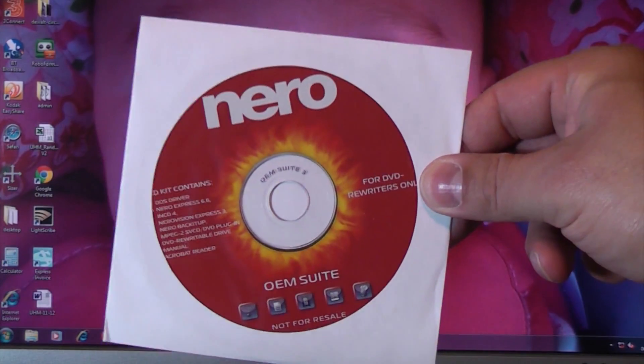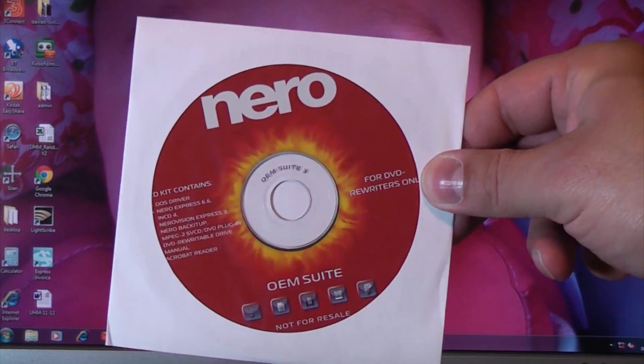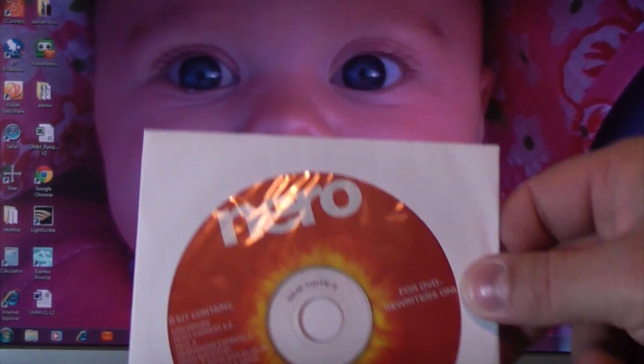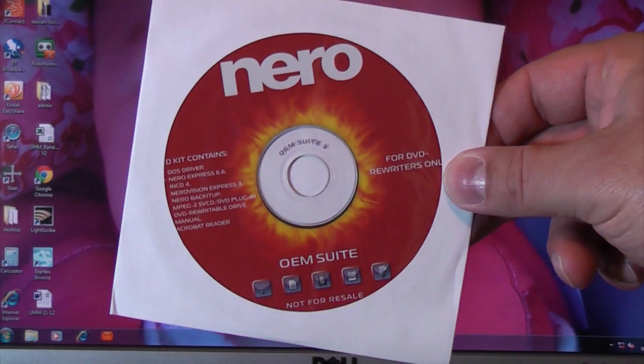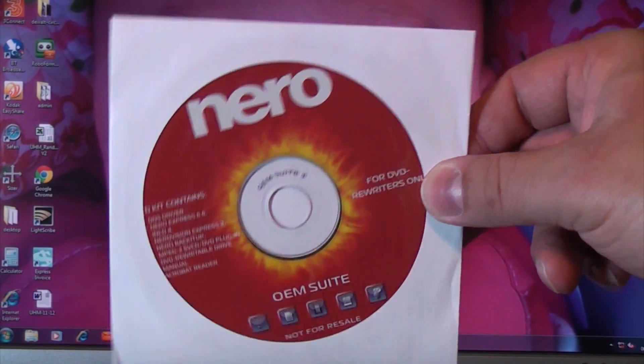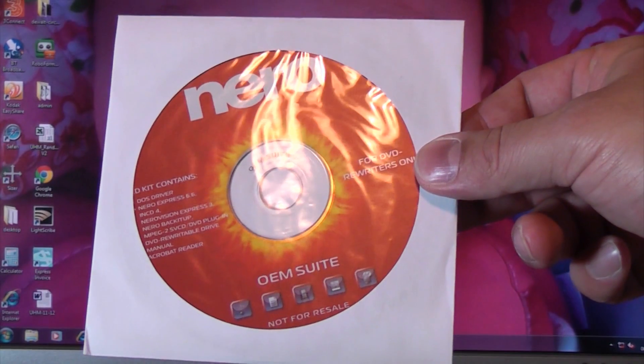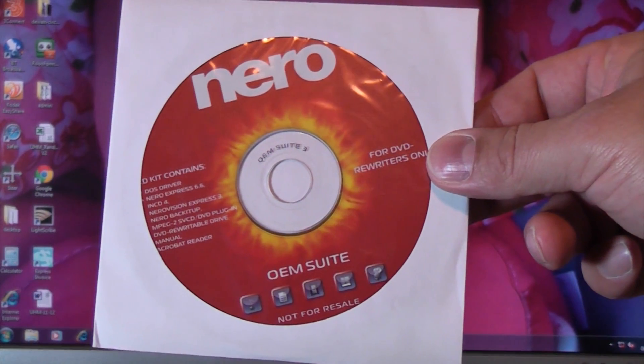So now all you need to do is install the disc that came with the optical drive and away you go. You can then start burning CDs or DVDs.